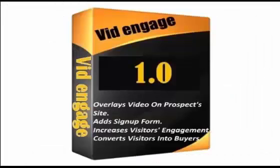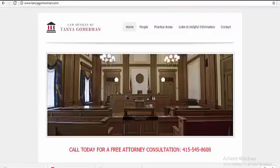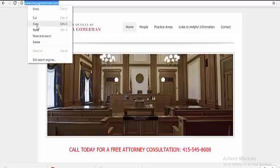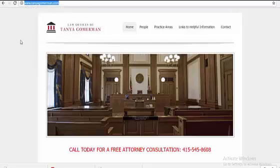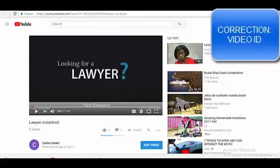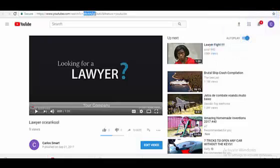Now let's put VidEngage 1.0 to work. Simply copy the website's title and domain name and paste them into VidEngage 1.0. Copy the embed code for your video that you uploaded on YouTube, Vimeo, or any other video sharing site and paste the code into VE 1.0.